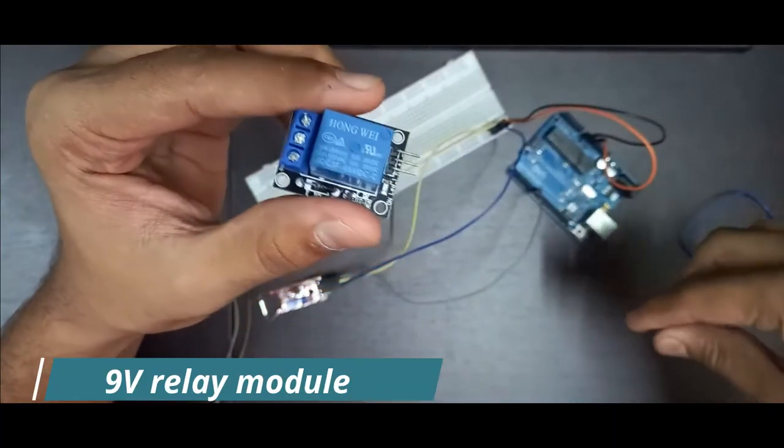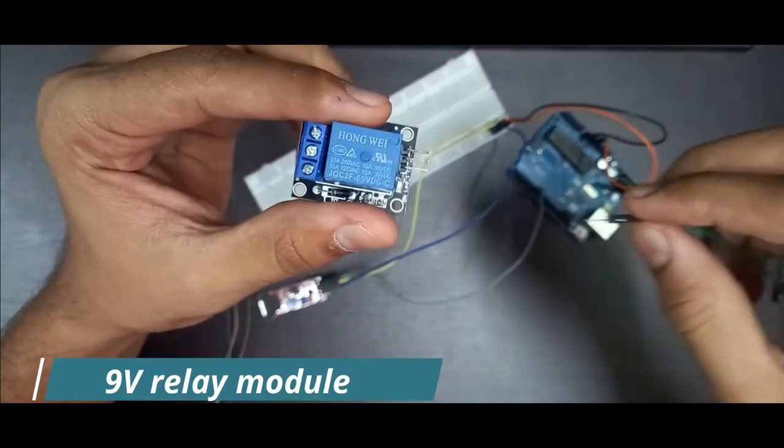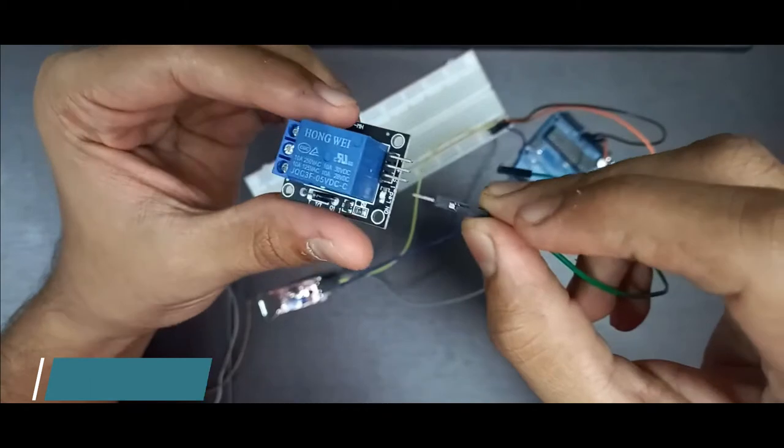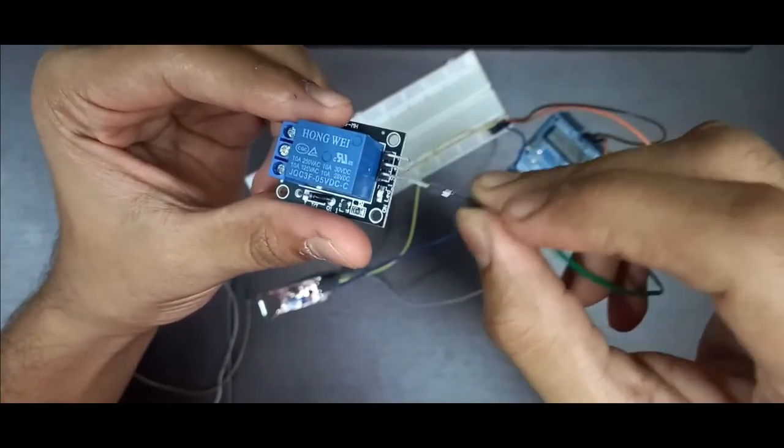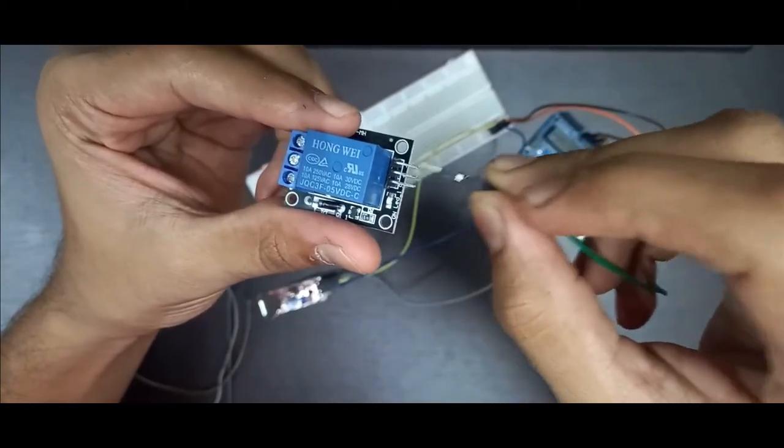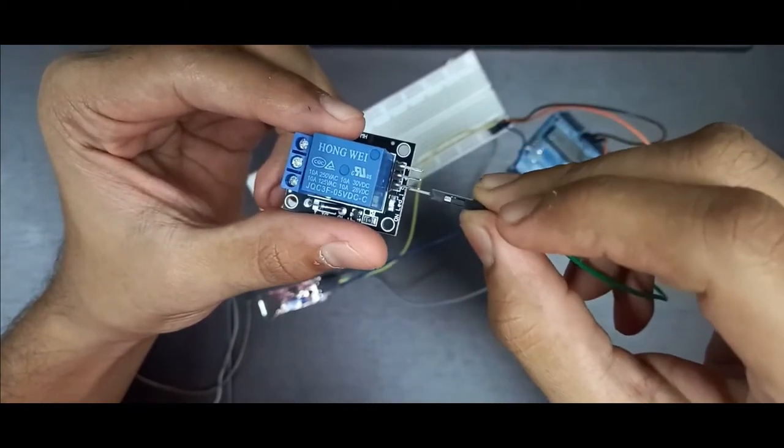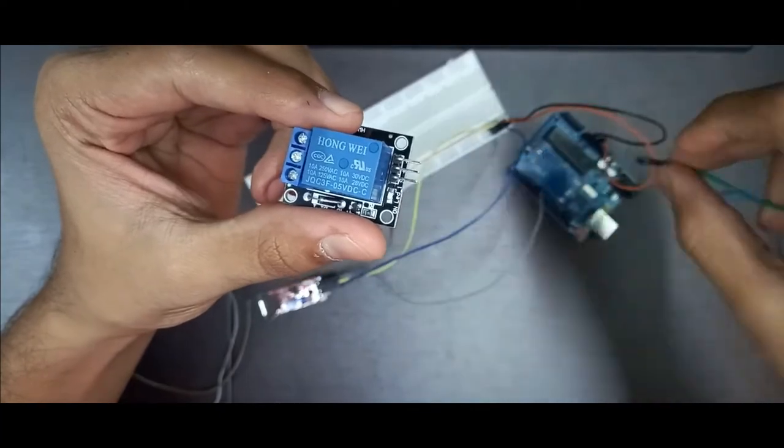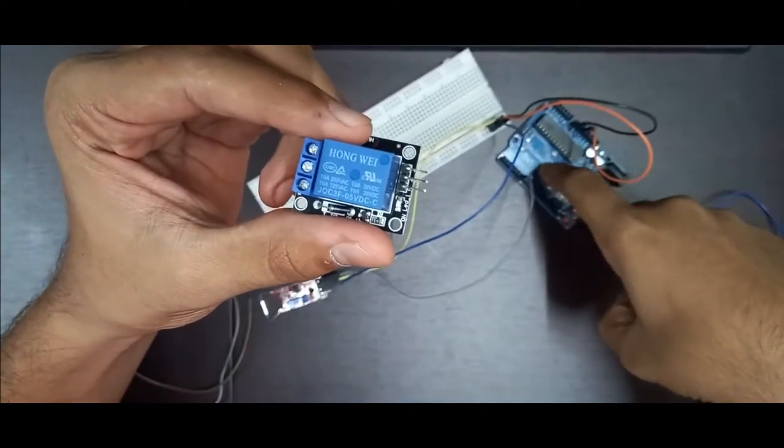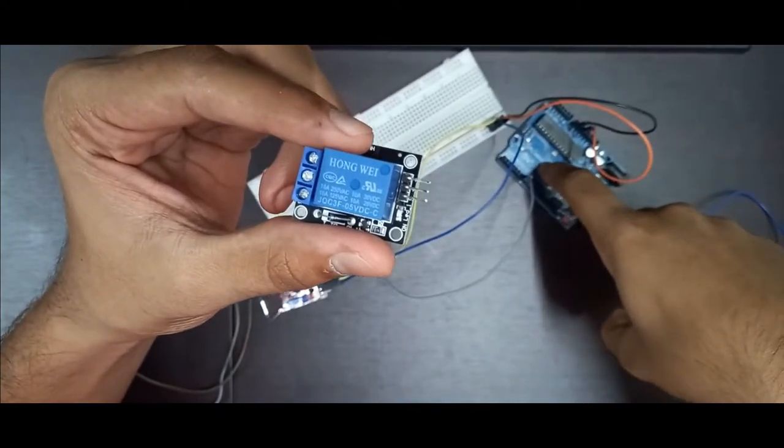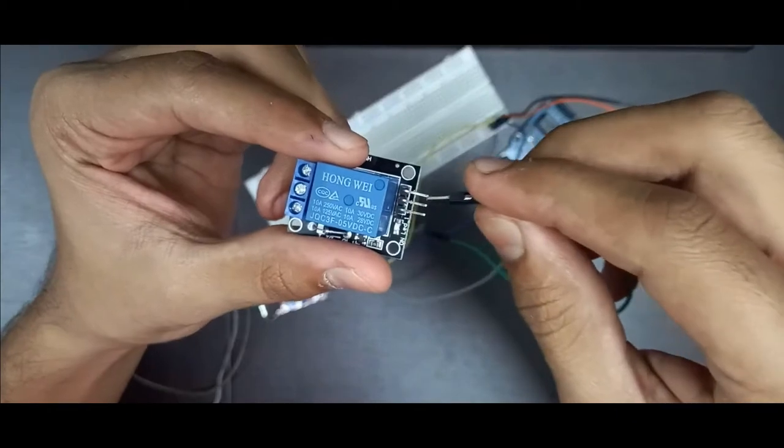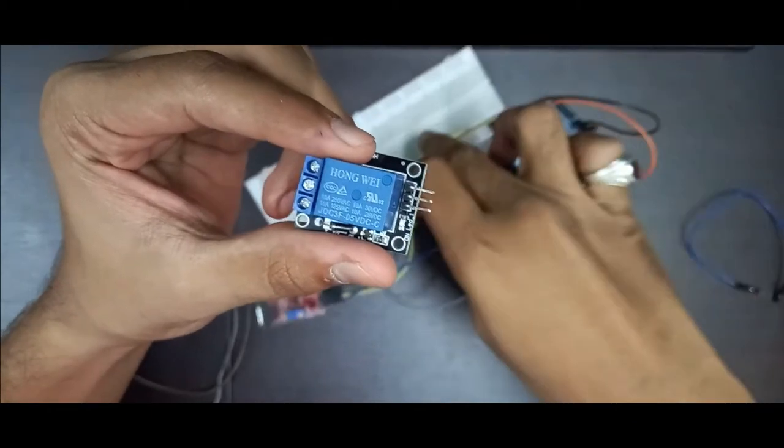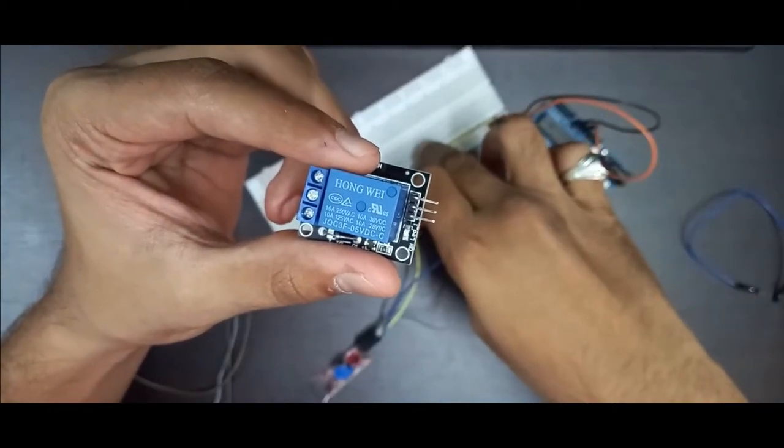Now take the 9V relay module. Here you can see there are three pins: signal, plus and minus. Connect this signal pin to the 6 number digital I/O pin of the Arduino and connect plus and minus to the breadboard respectively.